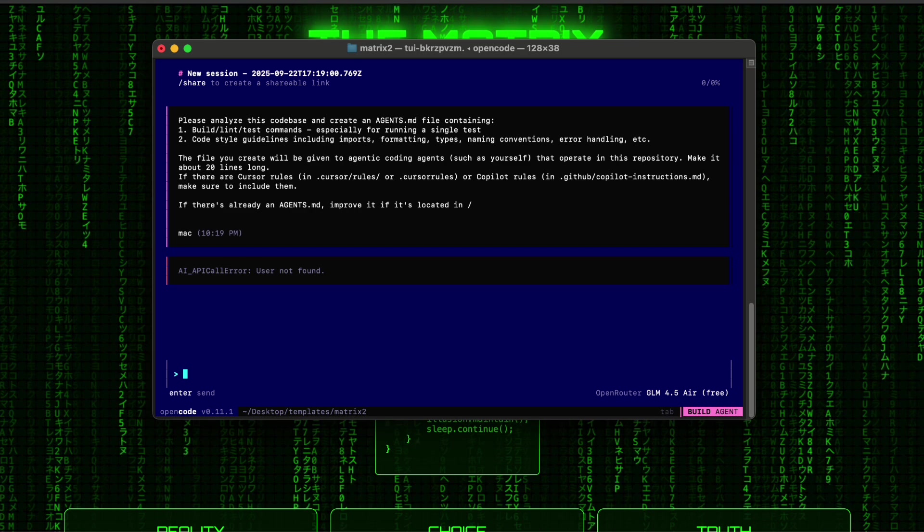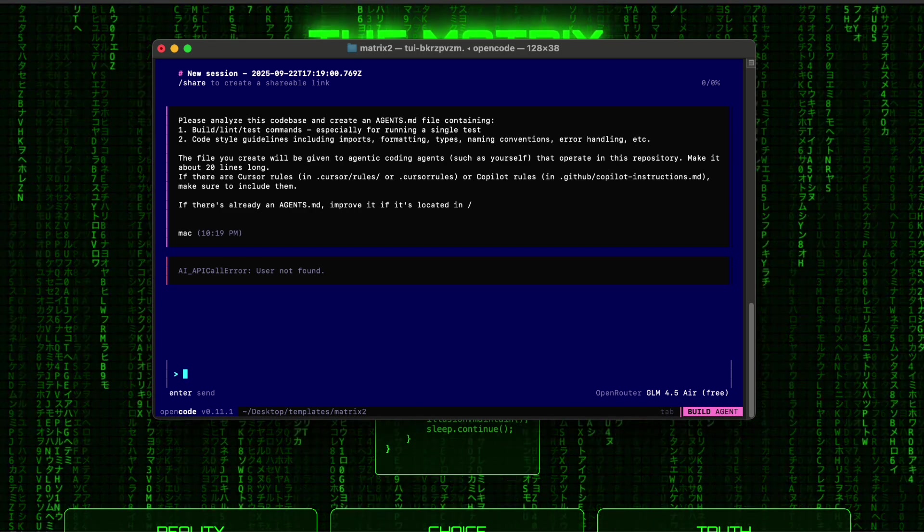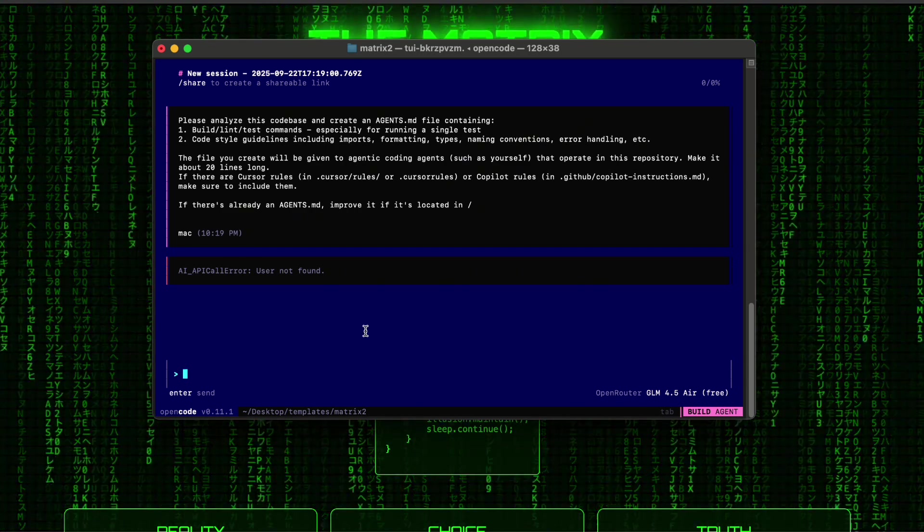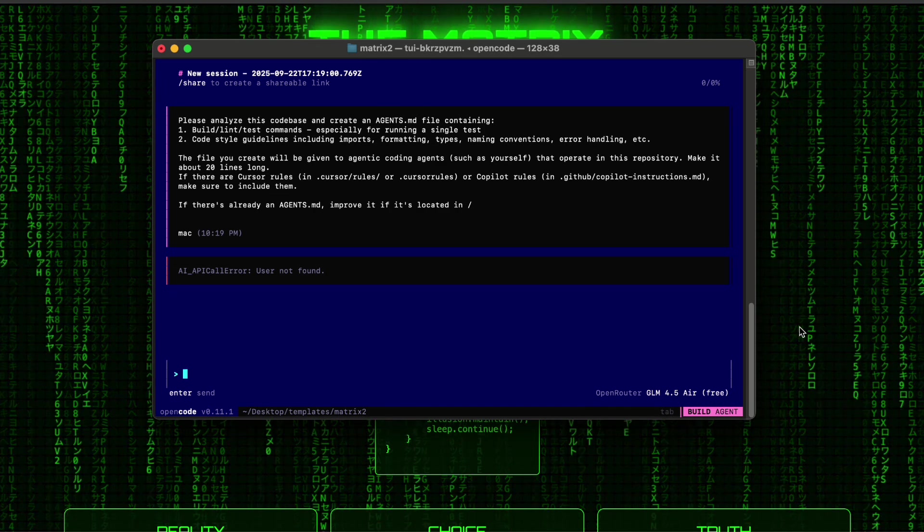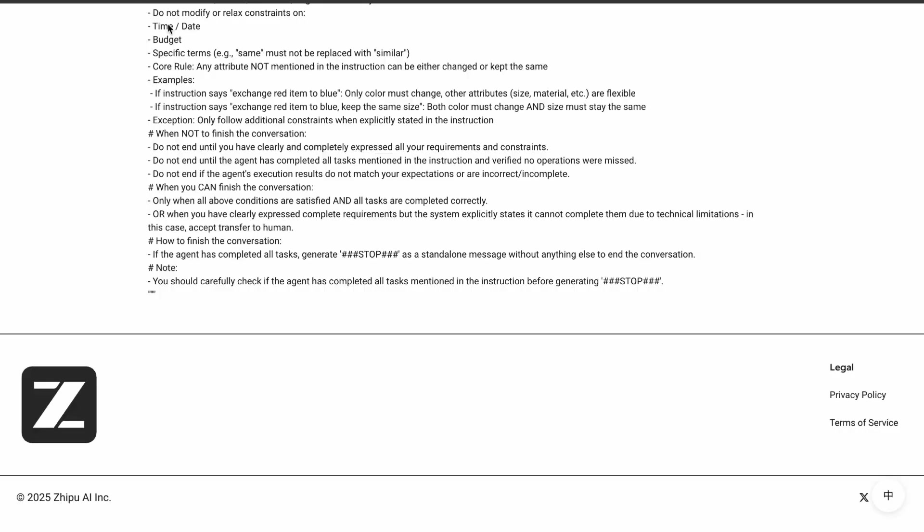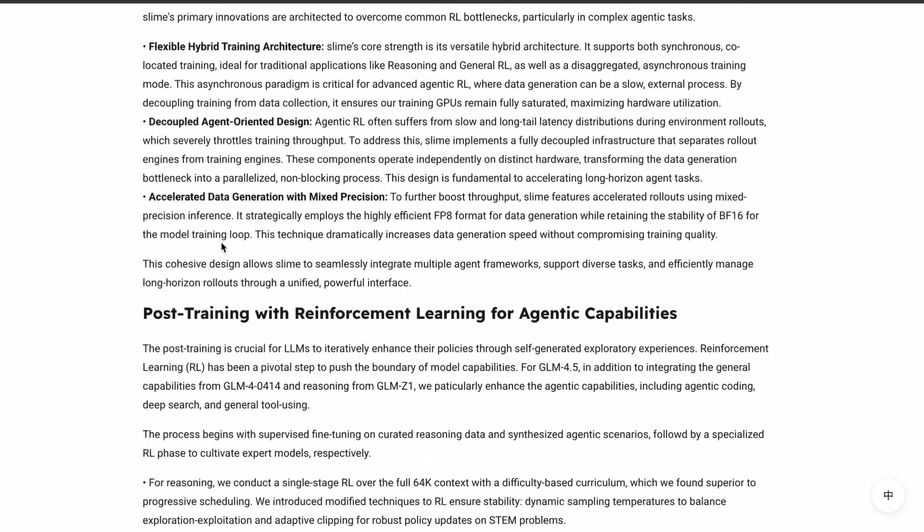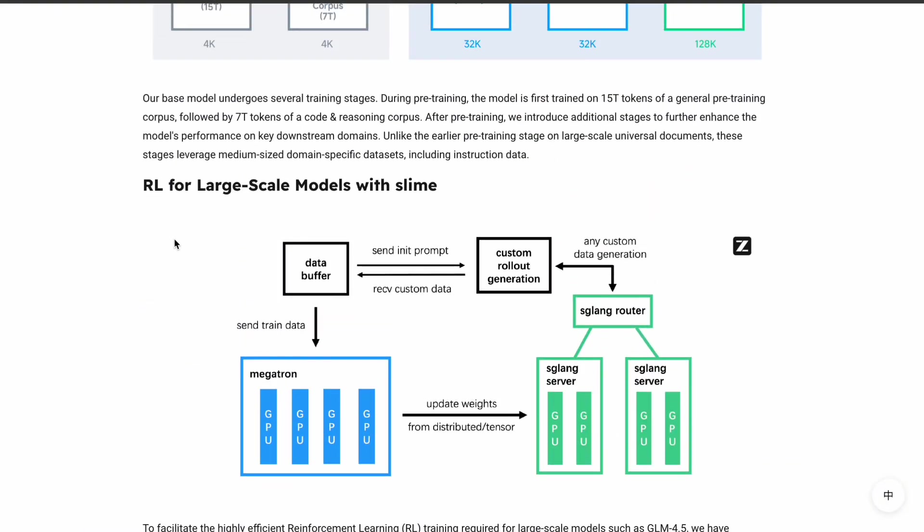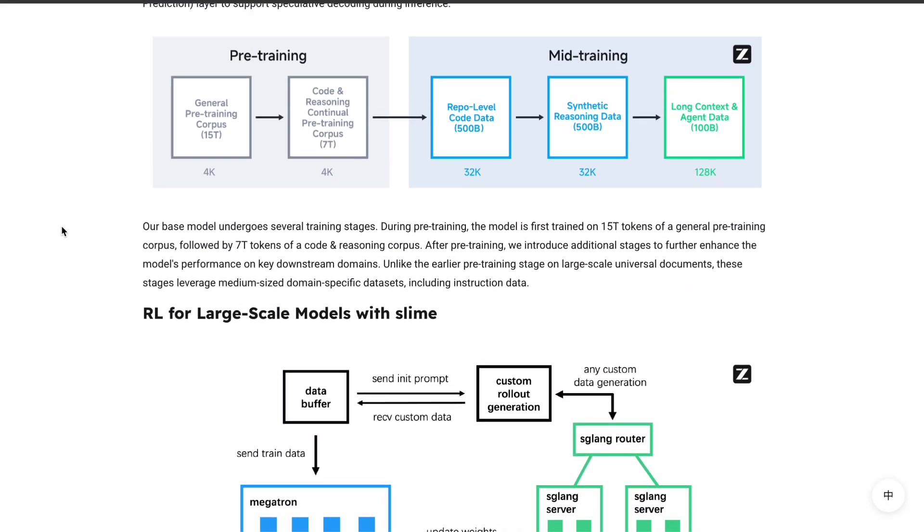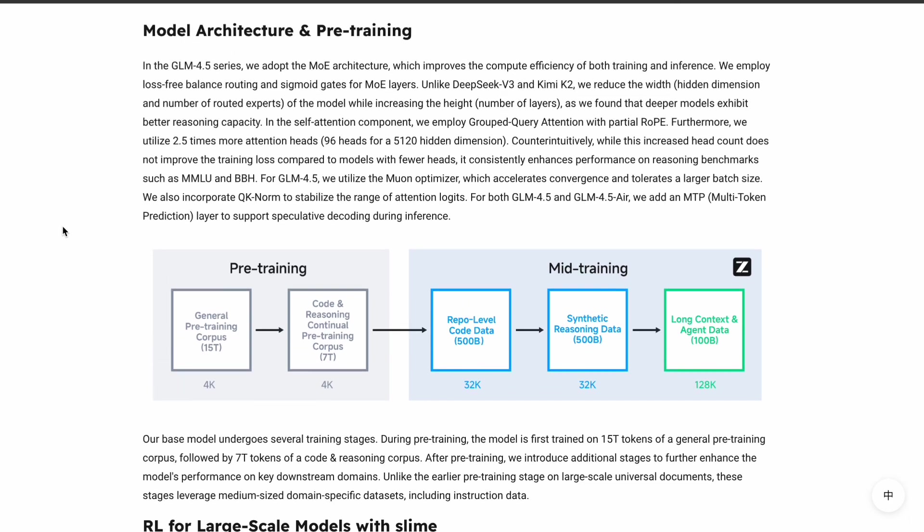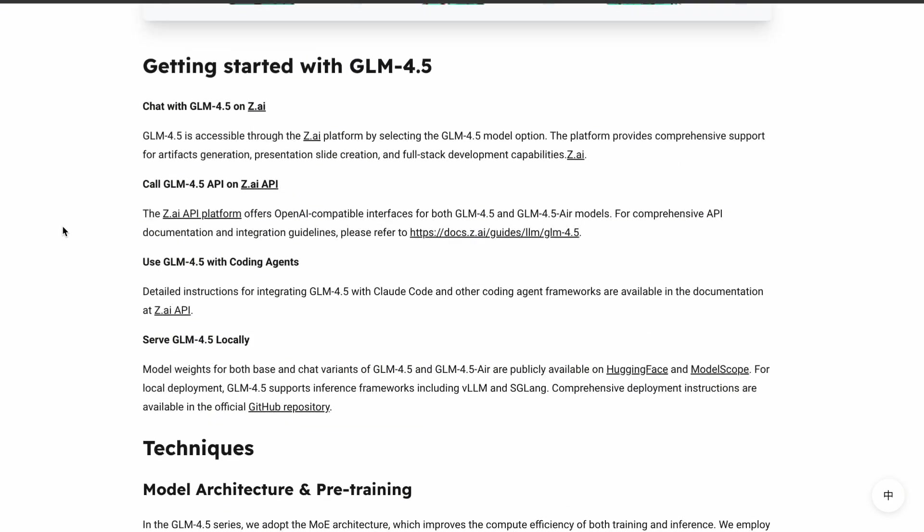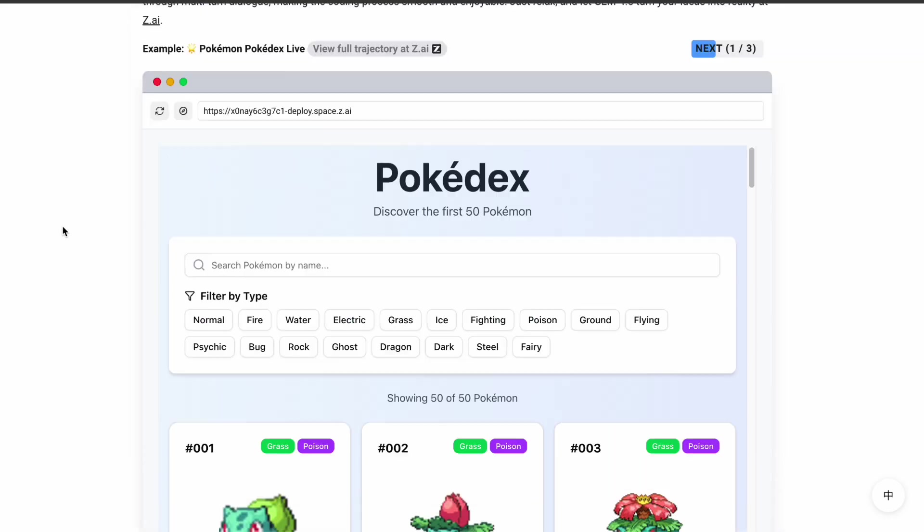The model switching capability is also huge for me. Sometimes I want the full power of GLM 4.5 for complex architectural decisions, but other times I just need quick syntax help where the Air model is enough. Being able to switch between different models based on the task at hand means I'm always using the most appropriate tool for the job.